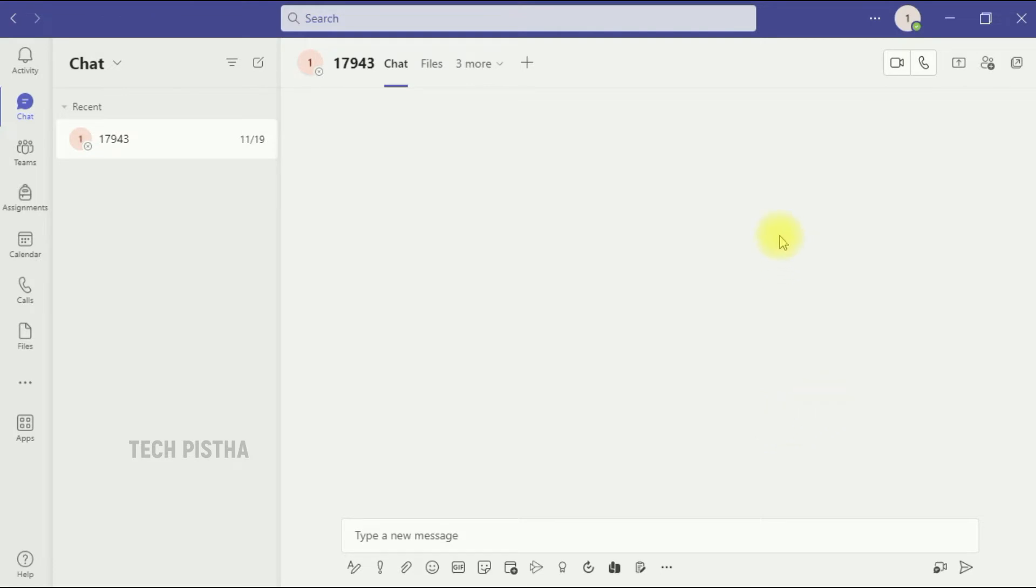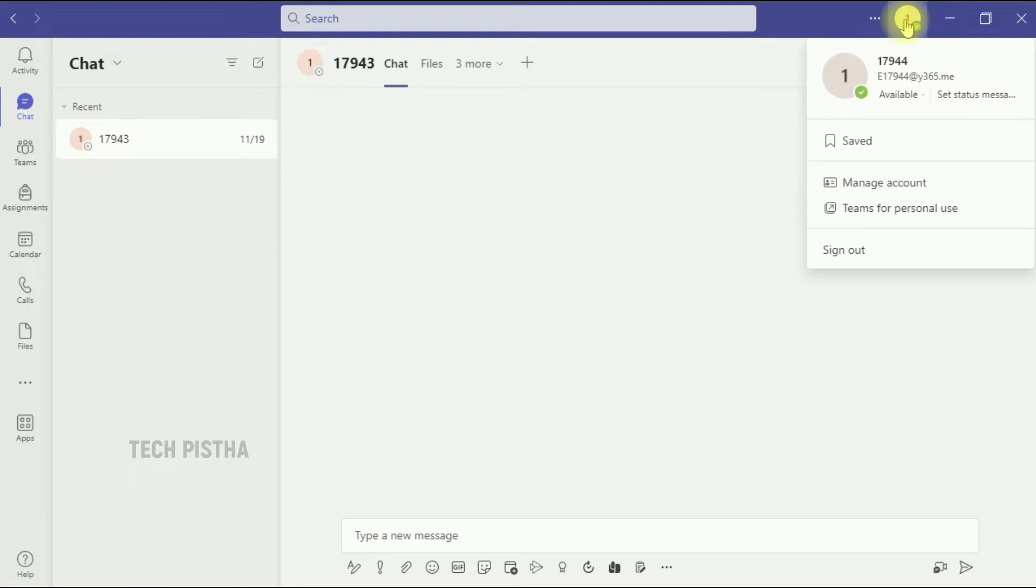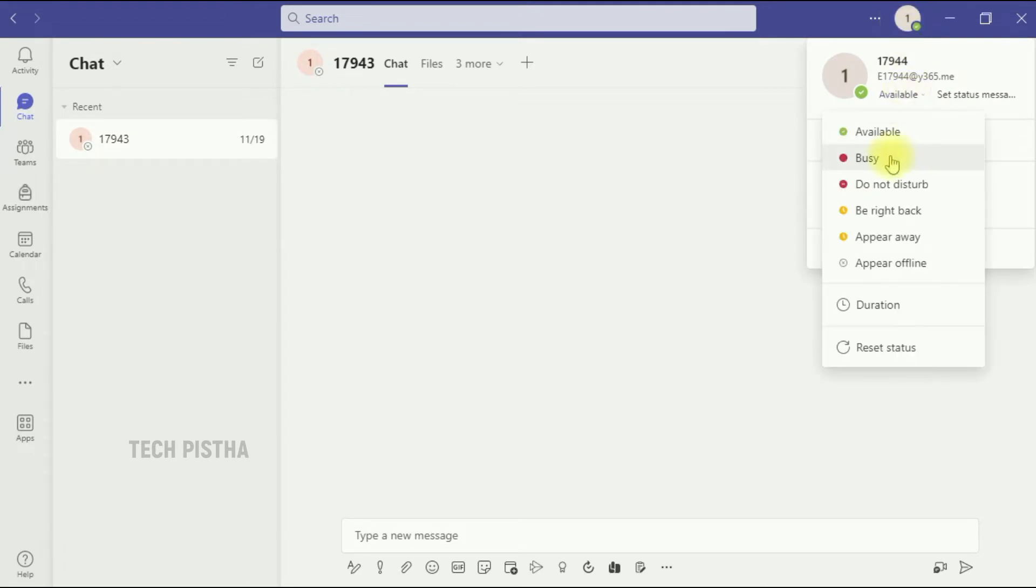By default it will show online. If you click on that you can change any of the status. If you would like to add the custom status, then you have to click on the set status message.